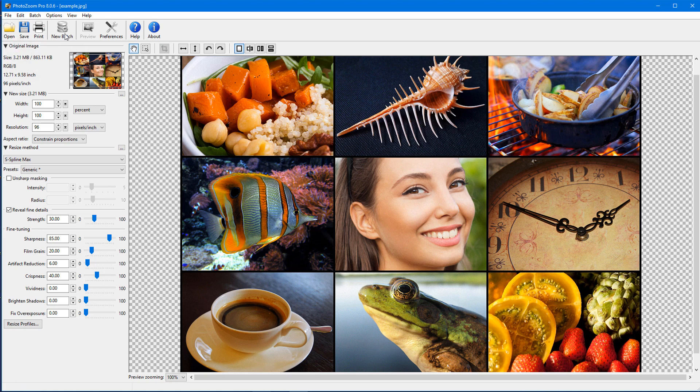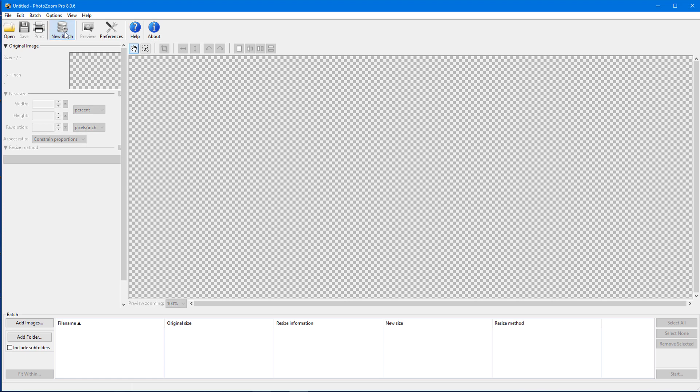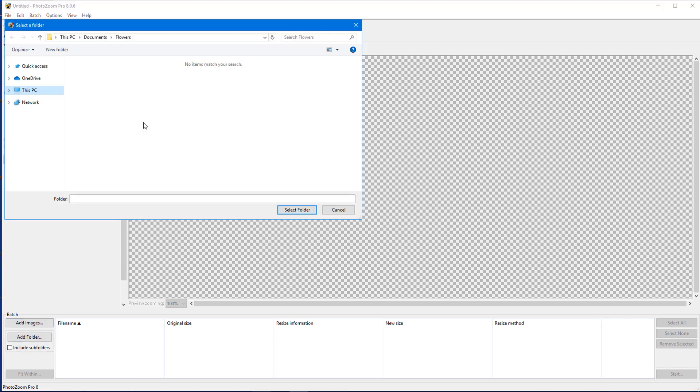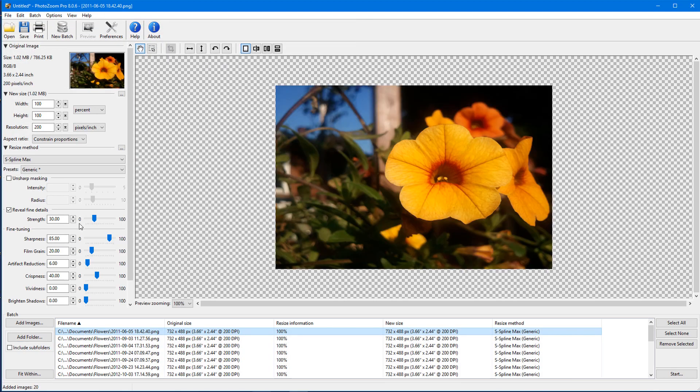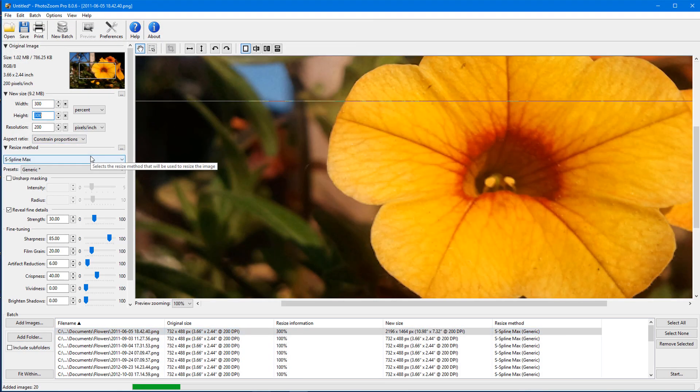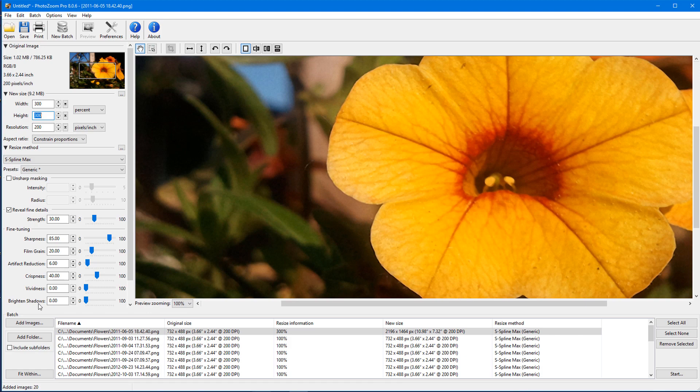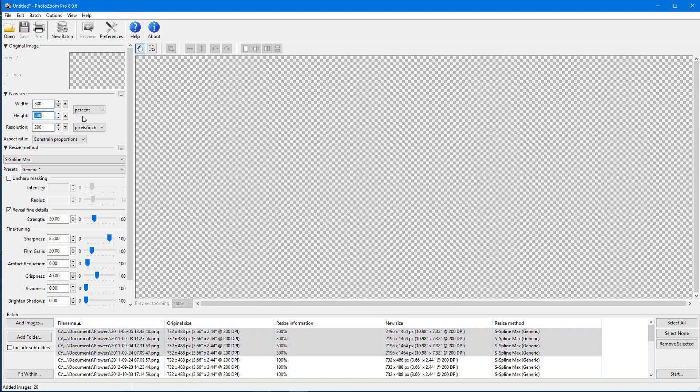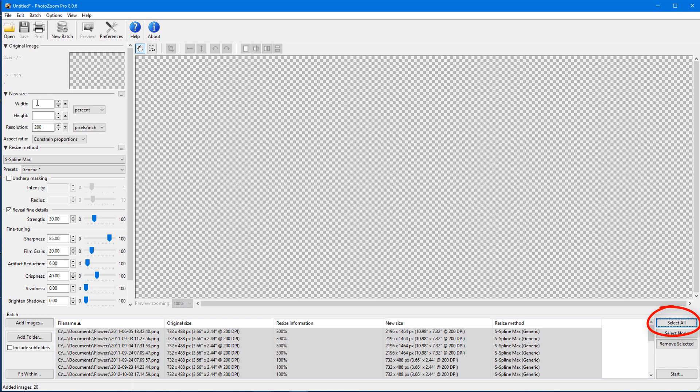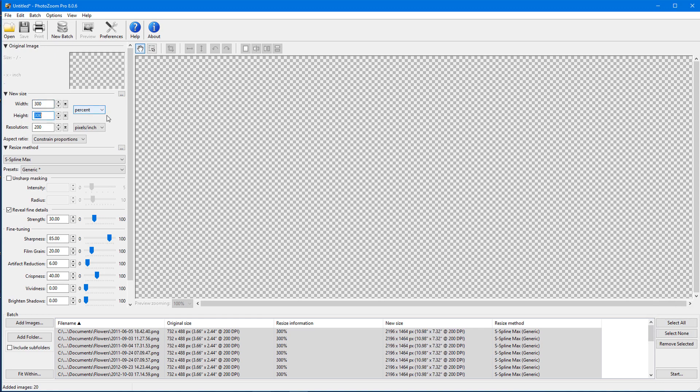I'll click New Batch to resize multiple images at once. I can click Add Images to choose multiple images to process, or I can use Add Folder to bring in a whole folder's worth of images. I can go one by one and set new sizes and resize methods, or I can do this for a selected group of images, or I can click Select All to apply the same settings to every image in the folder.